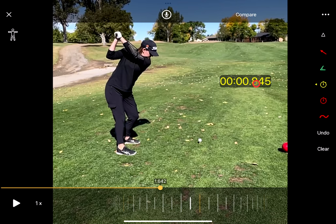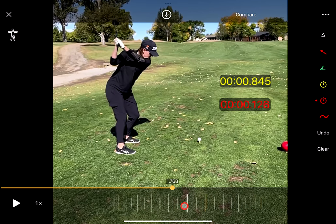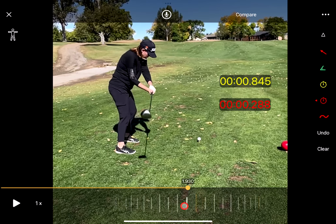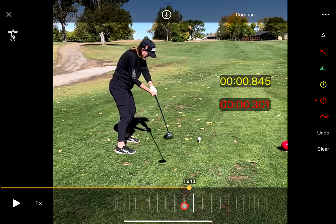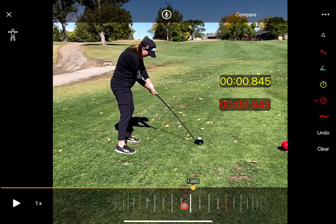Now I can tap on the timer to pause it, and I'm going to place another timer for the downswing. If I continue going forward, you'll see the yellow timer is paused and the red one is still moving. And right at impact, we can pause that one as well.